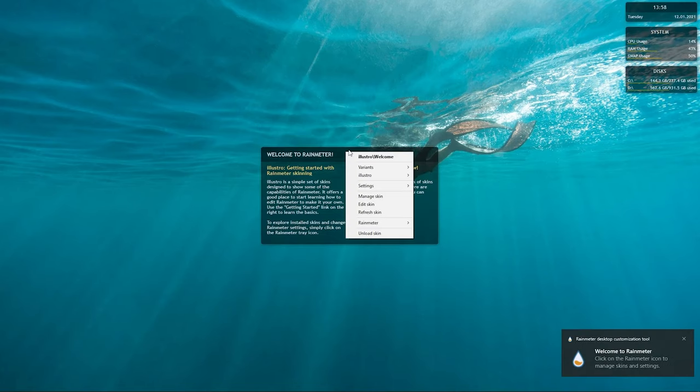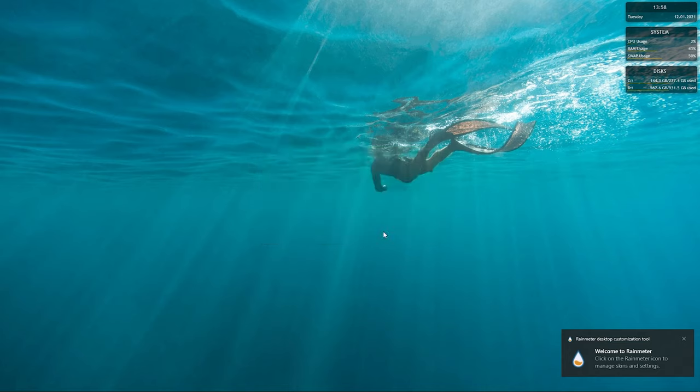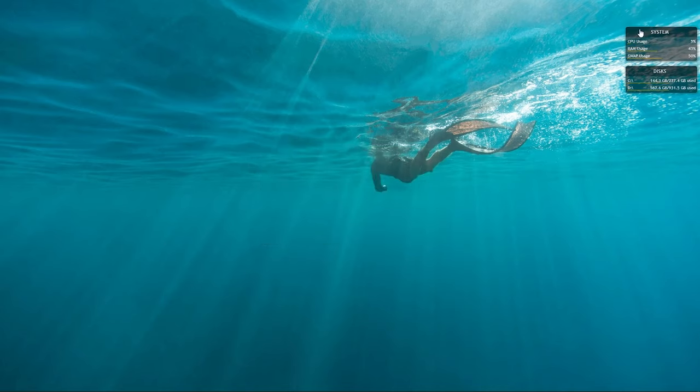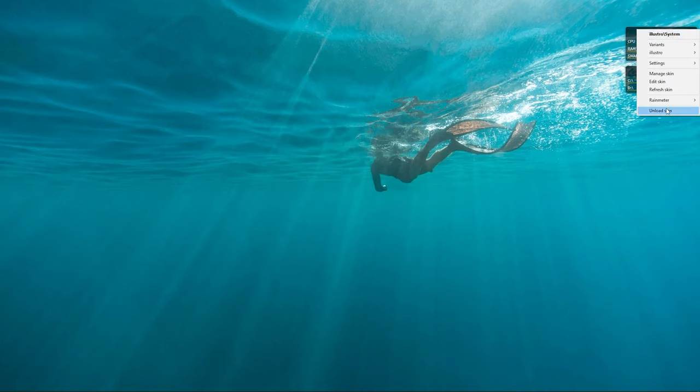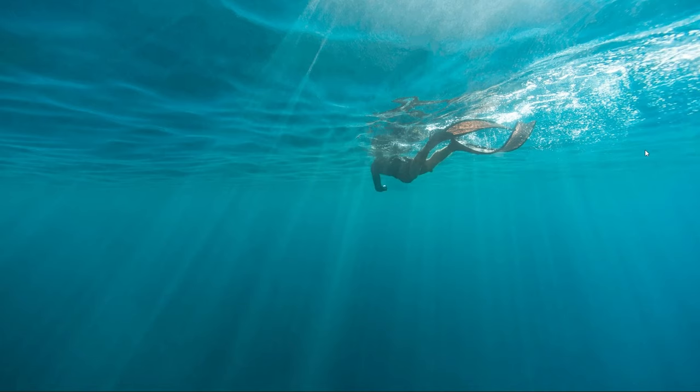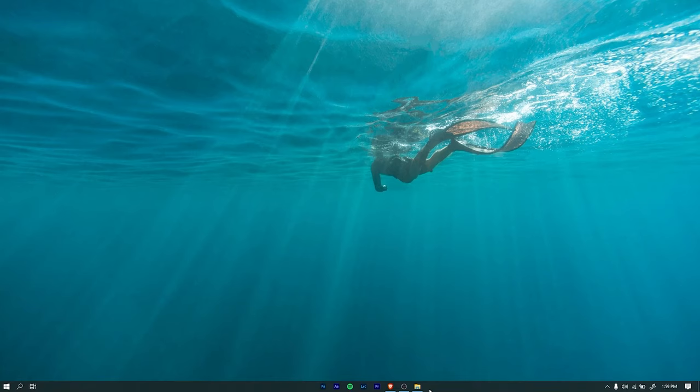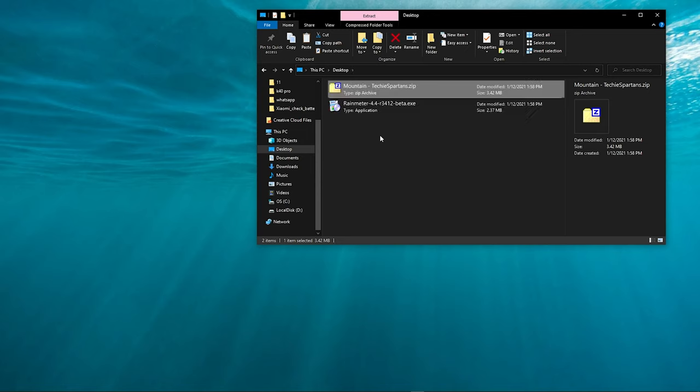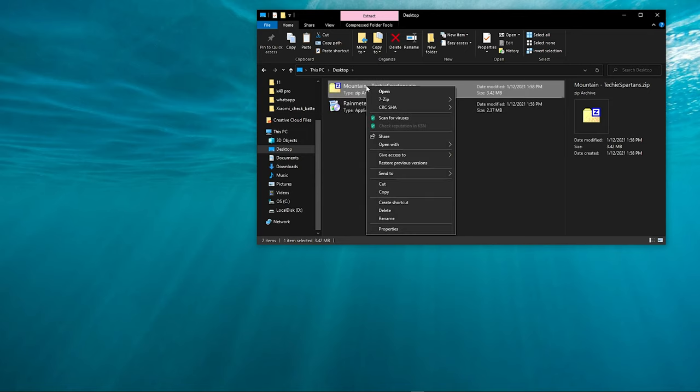Rainmeter comes preloaded with default skins. To unload the default skins, right click on the skin and select Unload Skin. Extract the theme folder we downloaded earlier.